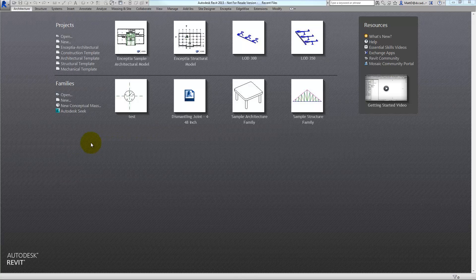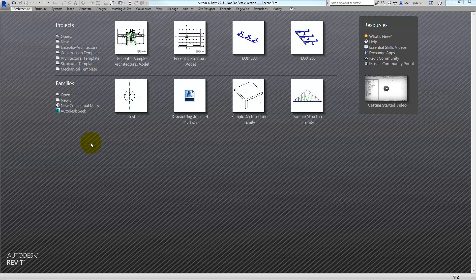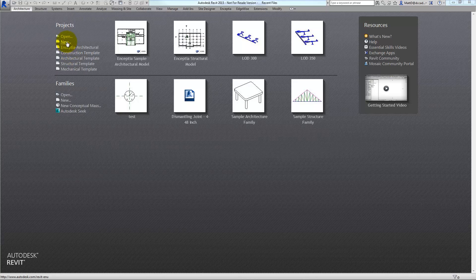To create a new template for Revit using one of the existing templates that come with the software, click New as if you were going to start a new project.